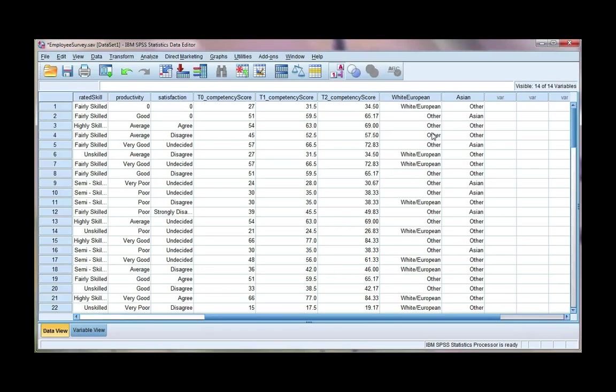Again, if you're unsure about what dummy variables are, what they're used for, please do have a look and see what they're for in either a textbook or have a search online.